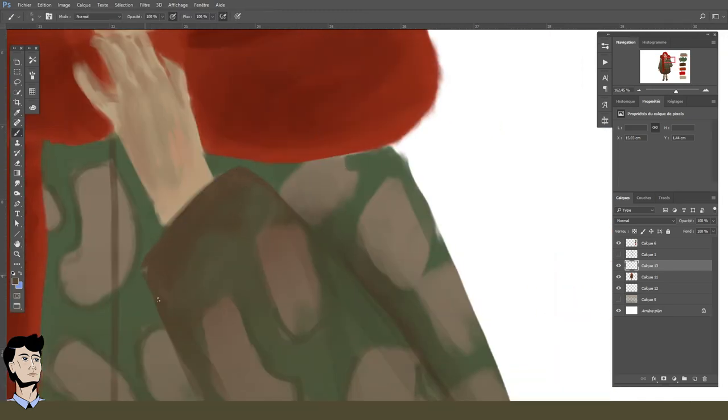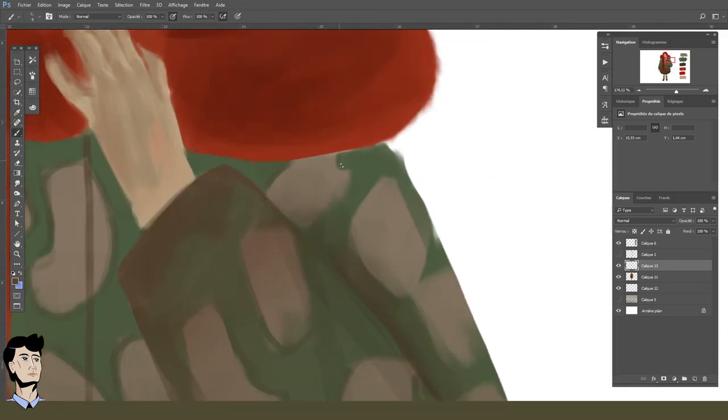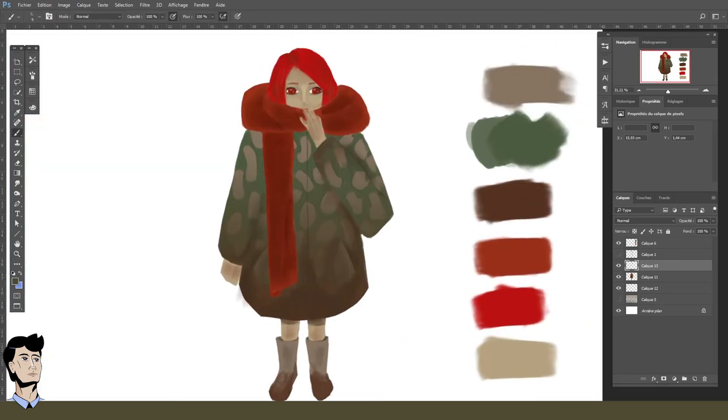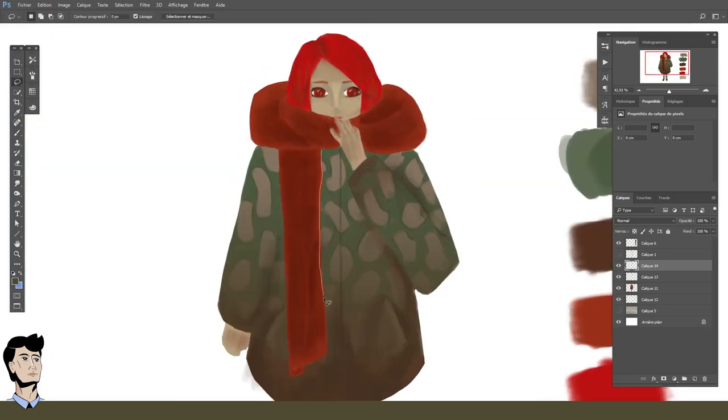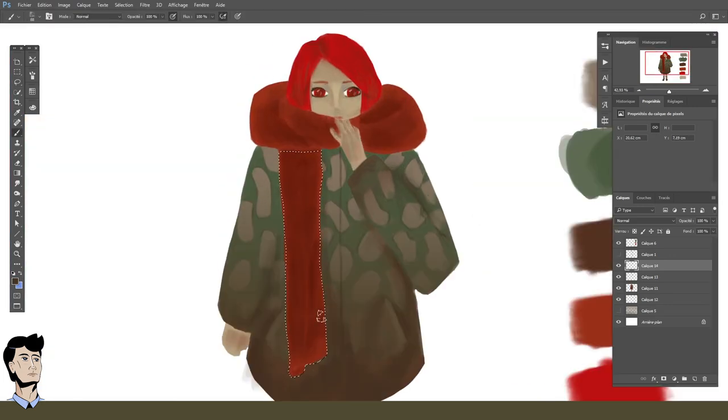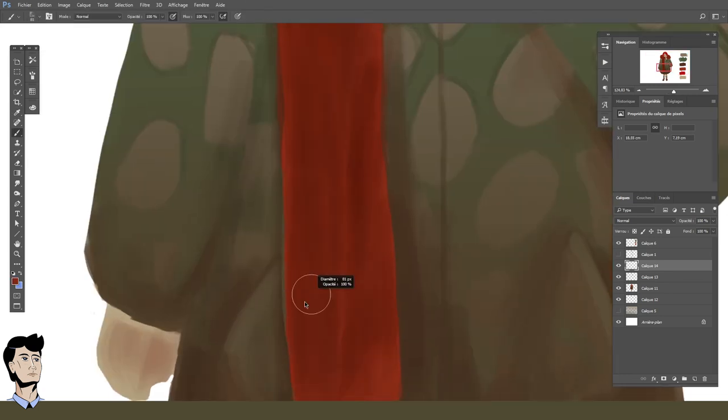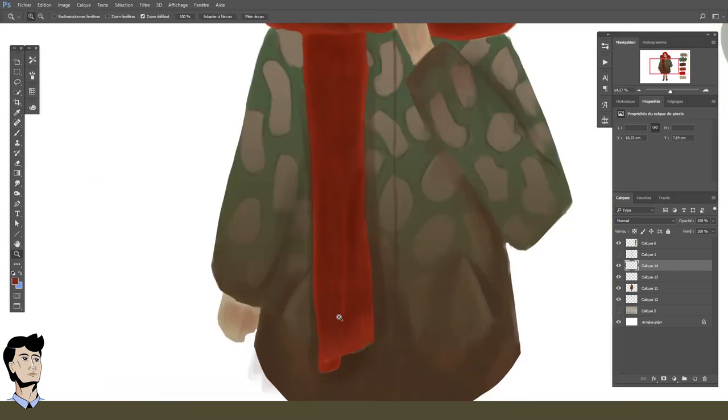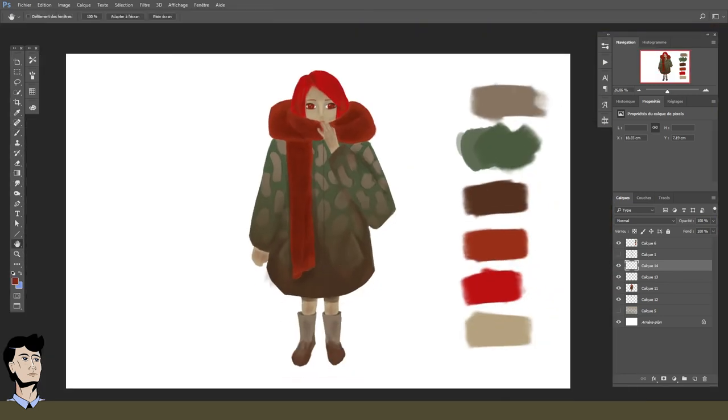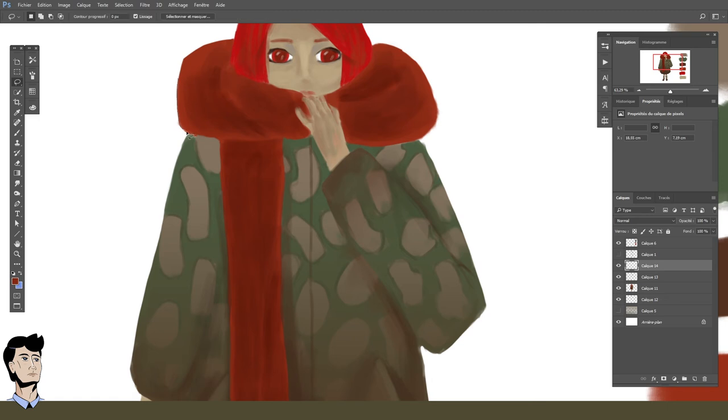Actually you don't really need to understand it to use them. Most of the time you just scroll through the list and check if it looks good or not, then adjust the opacity of the layer.